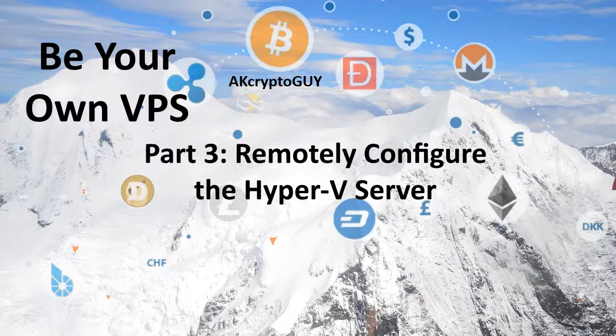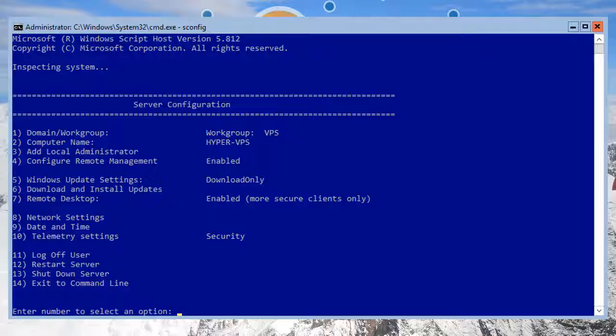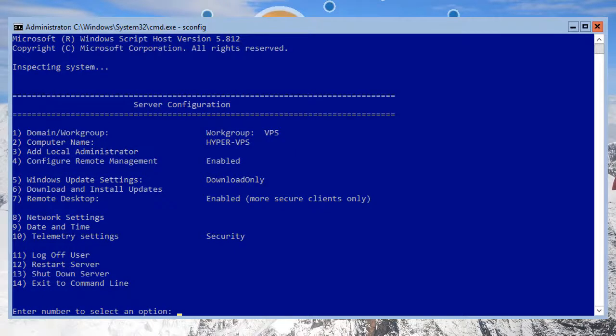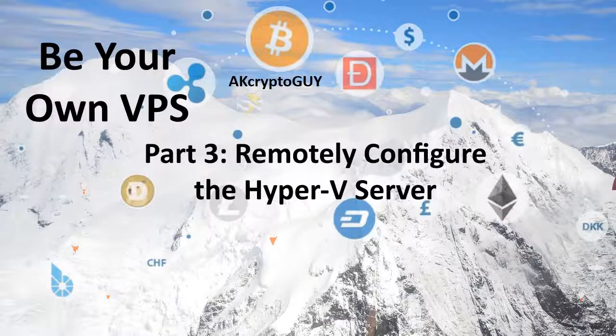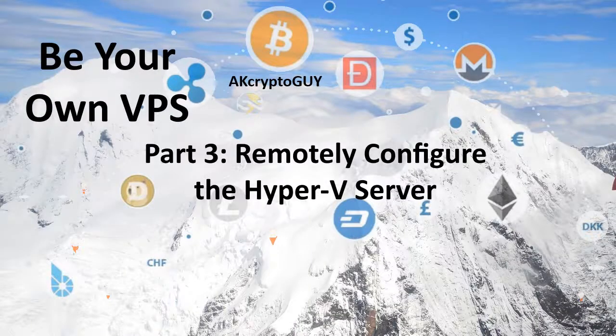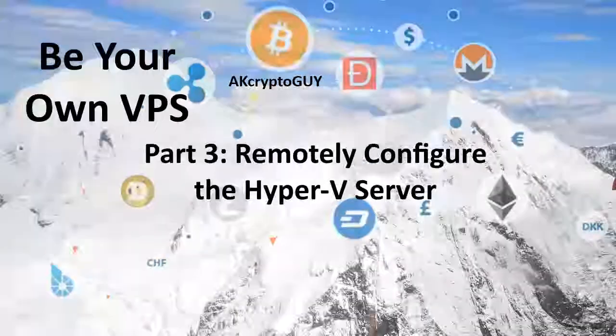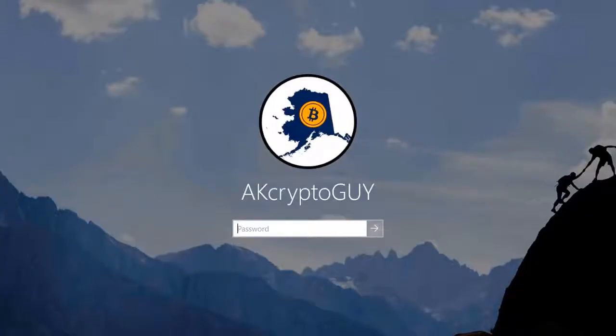In the previous video, we completed the local configuration of our Hyper-V server from the command line and PowerShell on the server. Today, we will remotely connect to and complete the configuration of that server from another Windows 10 computer.